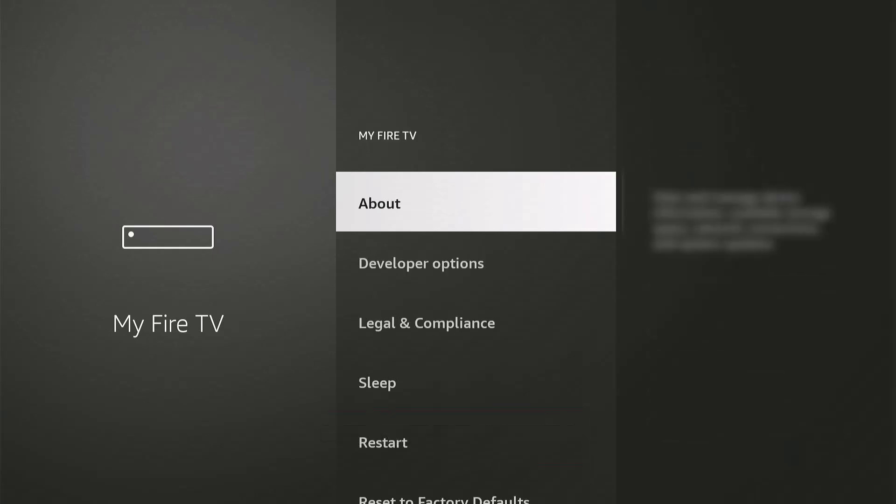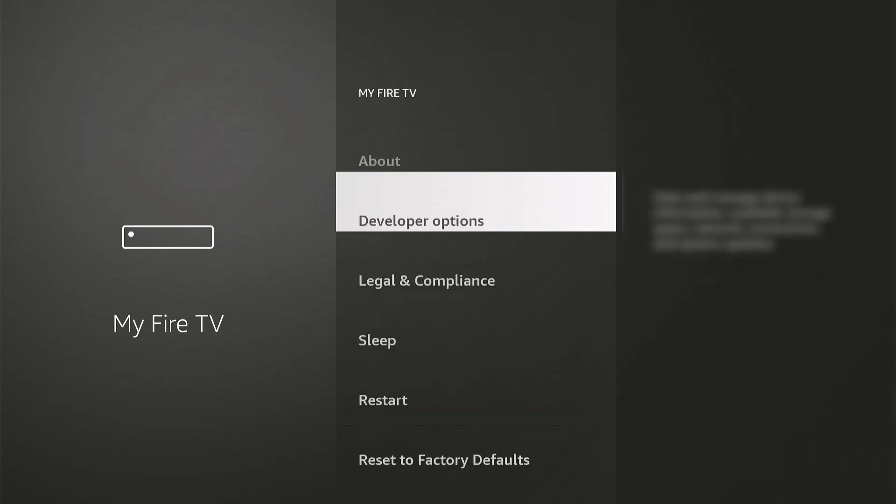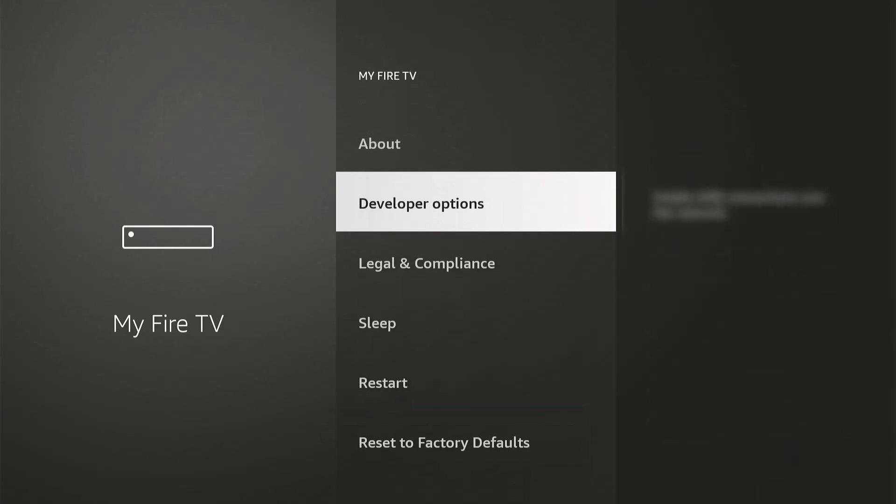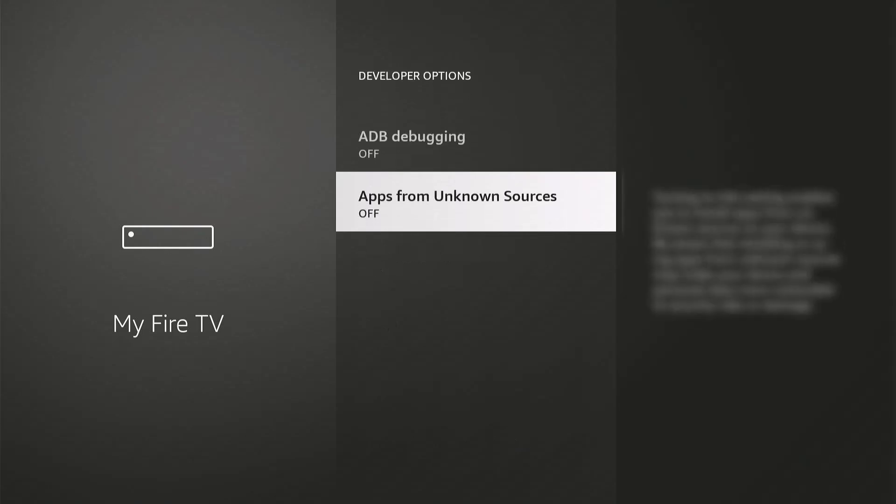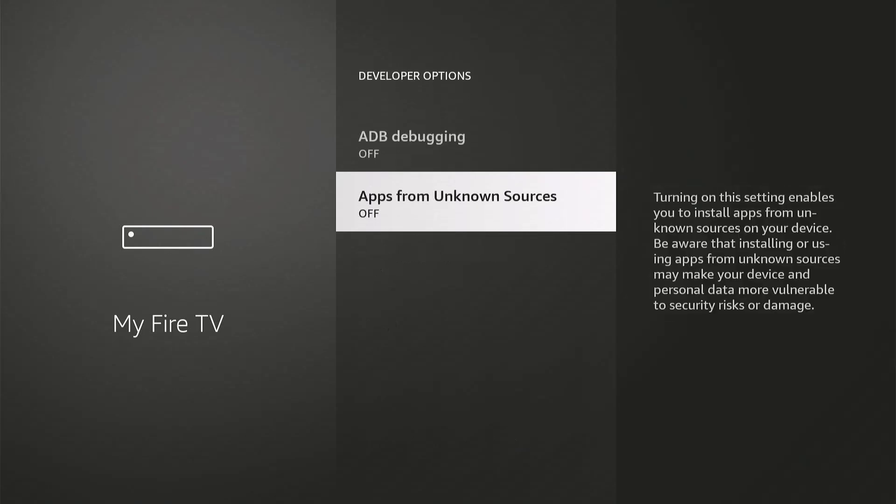Developer option is now here, so click on that. Then make sure Apps from Unknown Sources is turned on.